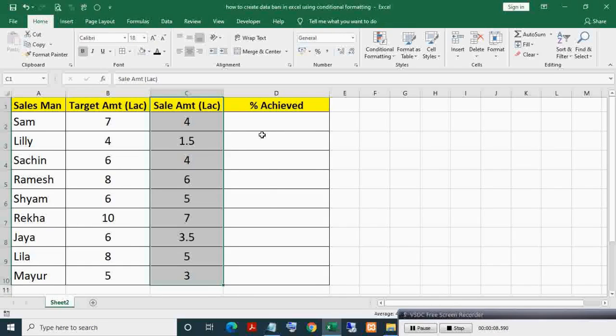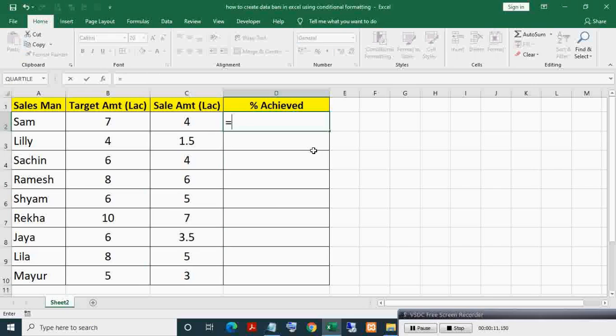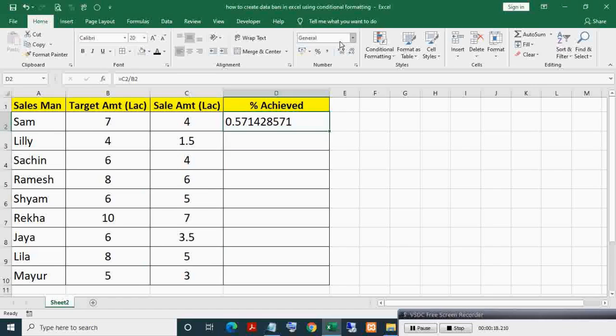Let's first apply the percentage achieved formula: sale amount divided by target amount. Now format this to percent, filling down this formula.